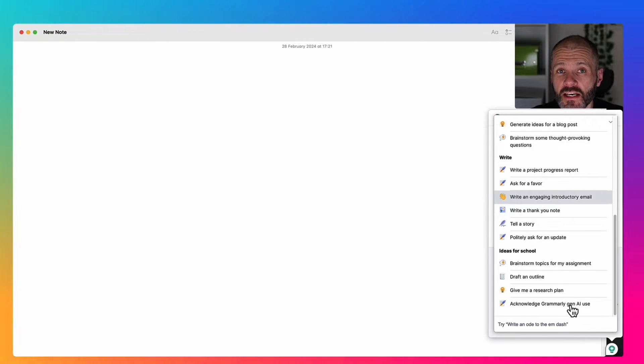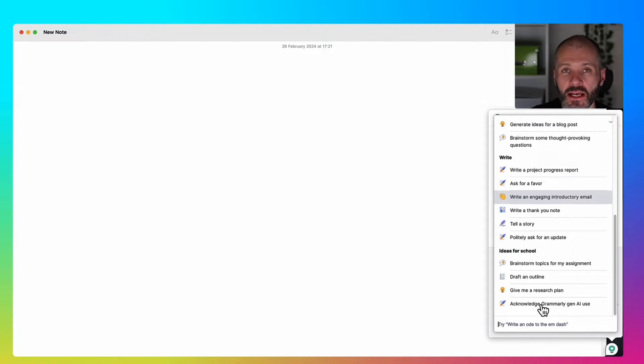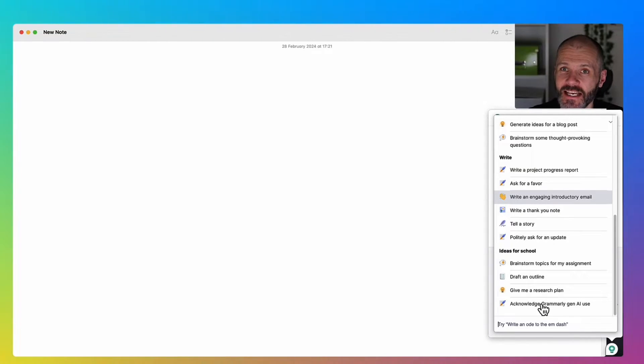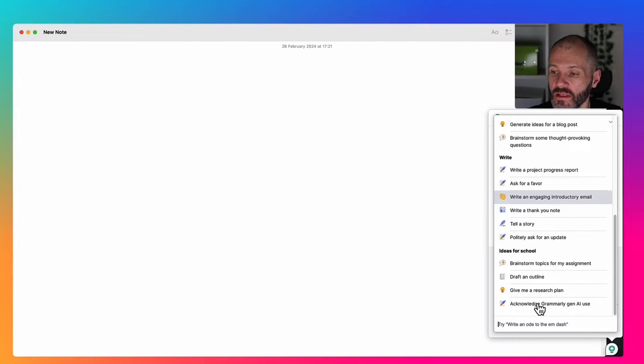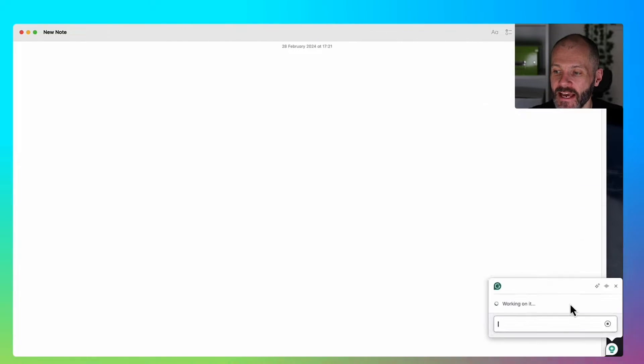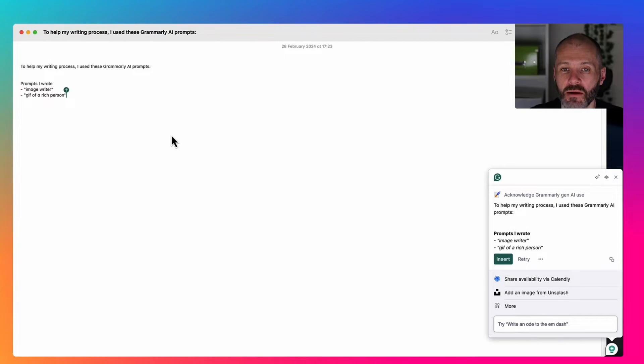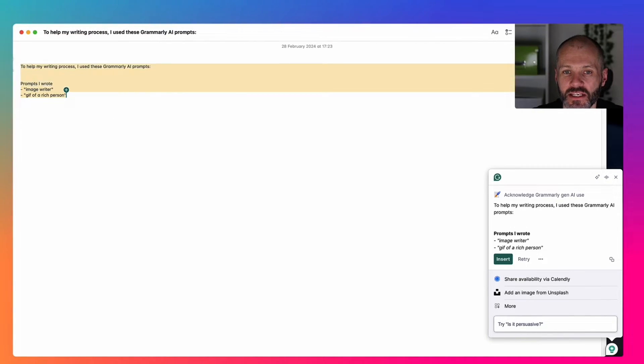There's a lot of controversy about using AI to create content. Well, there is an option inside of Grammarly where you can acknowledge that you've used its AI content generator. If I scroll down to acknowledge Grammarly generative AI use, it will provide me with the prompts that I've used to create this particular piece of content.